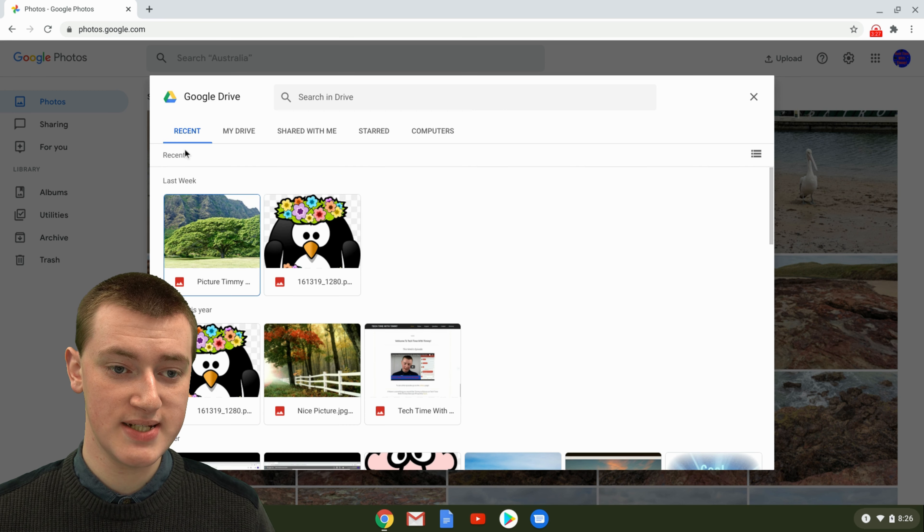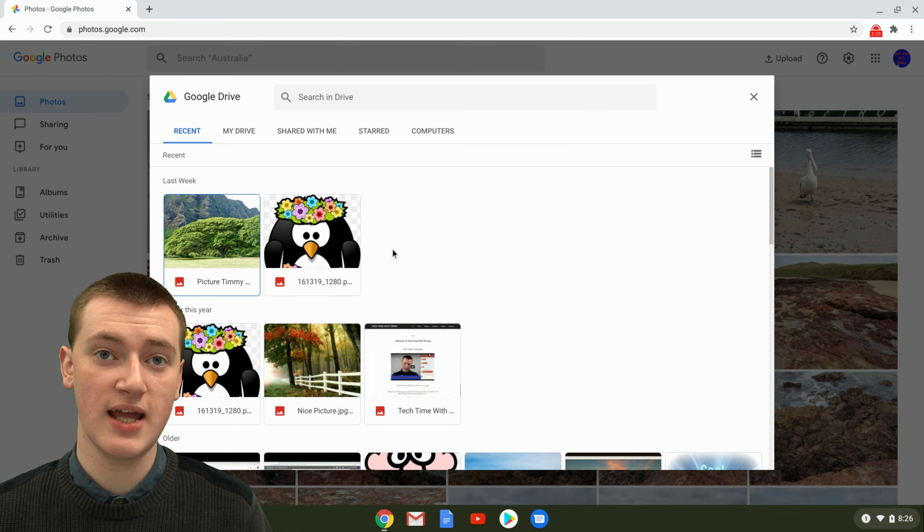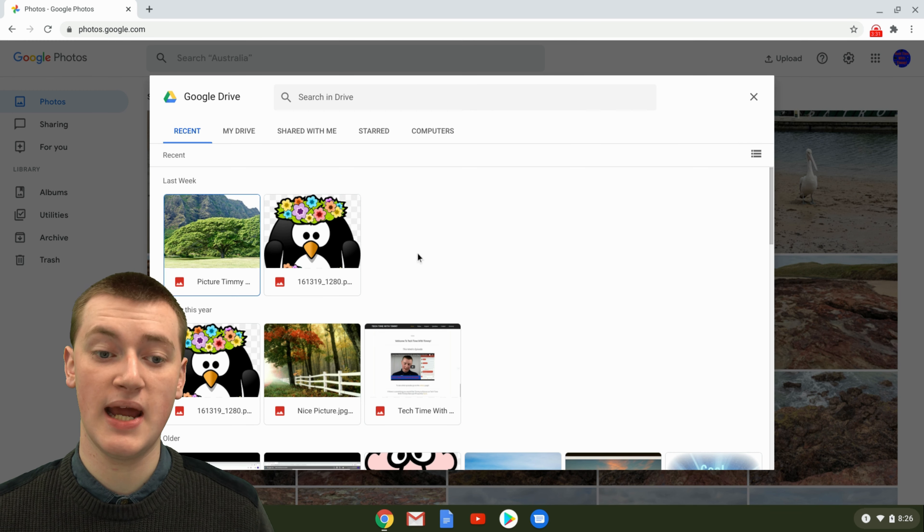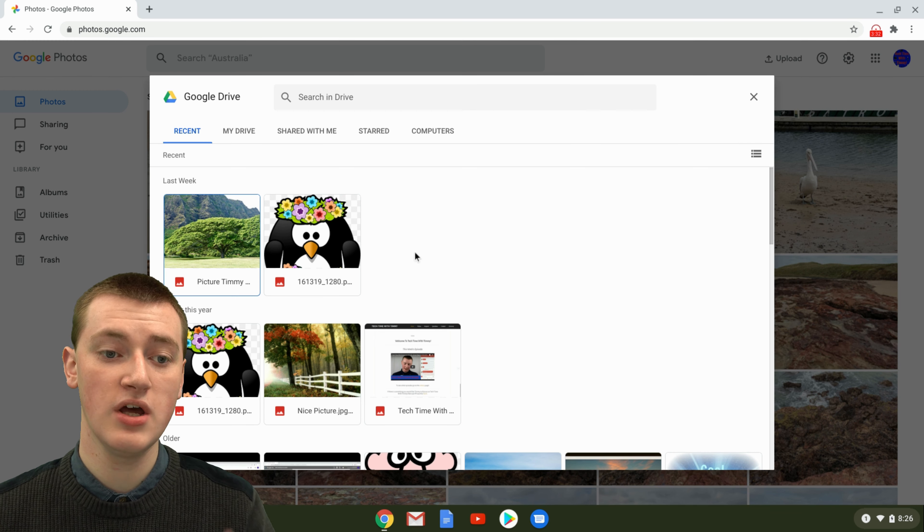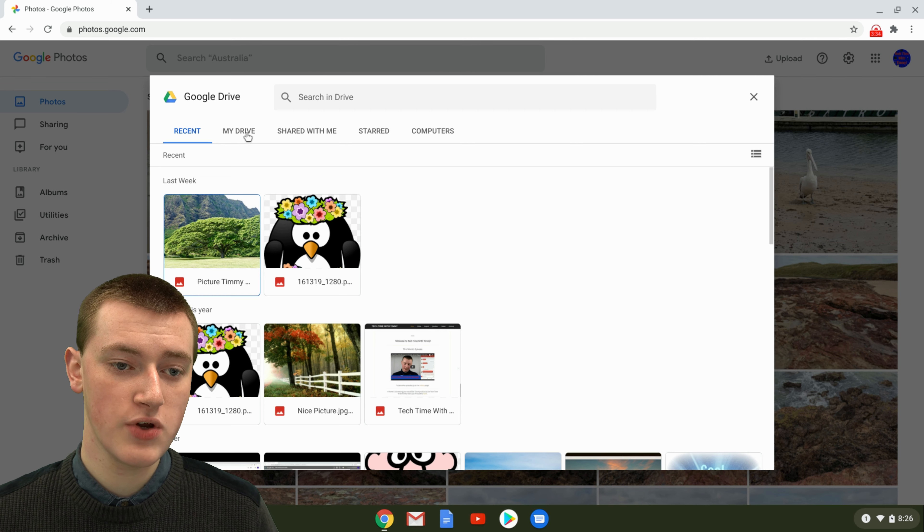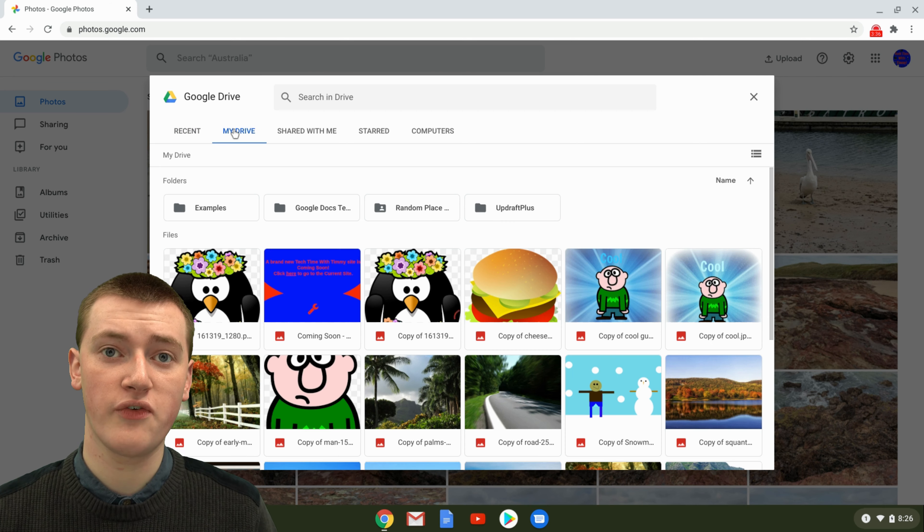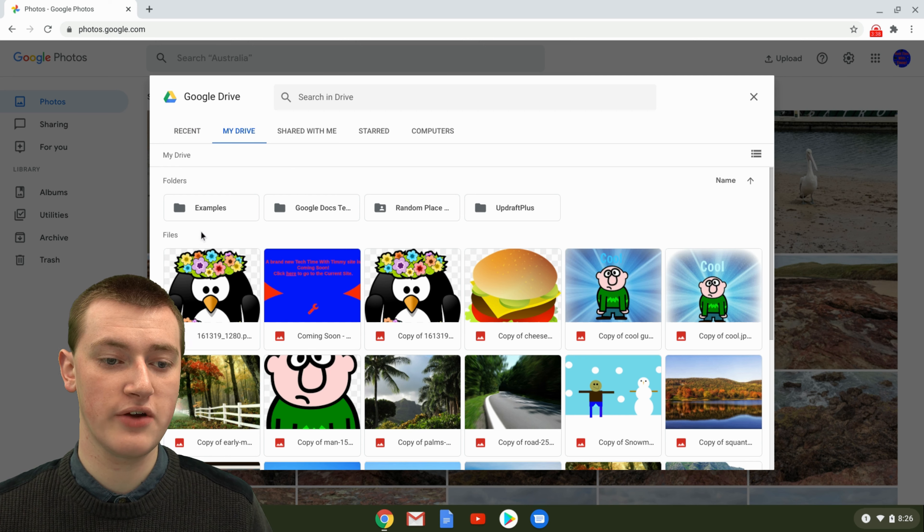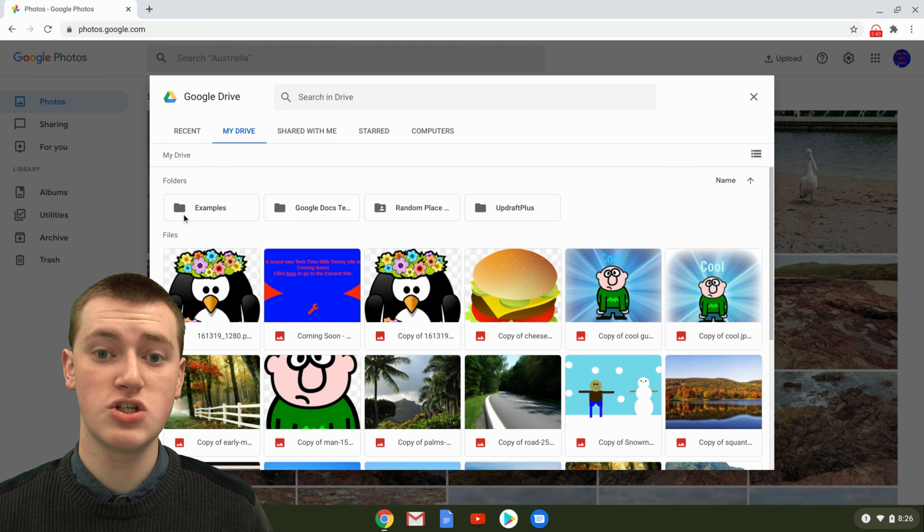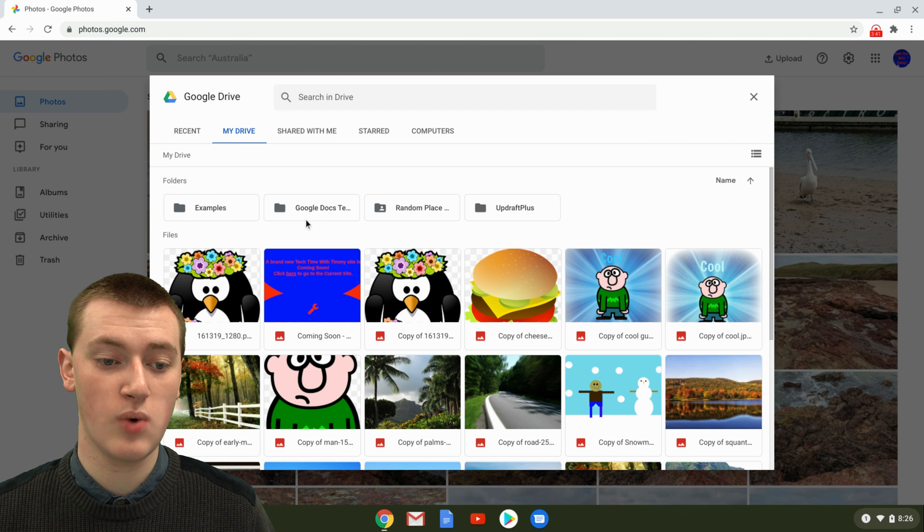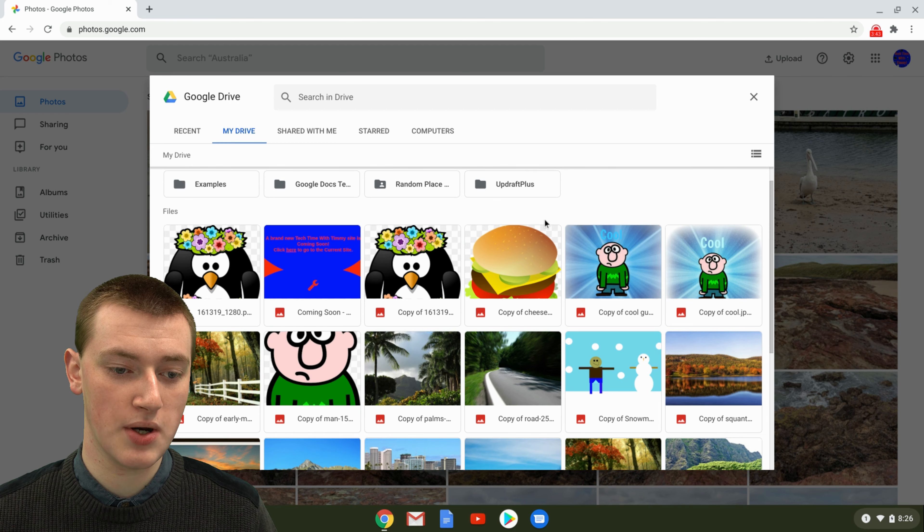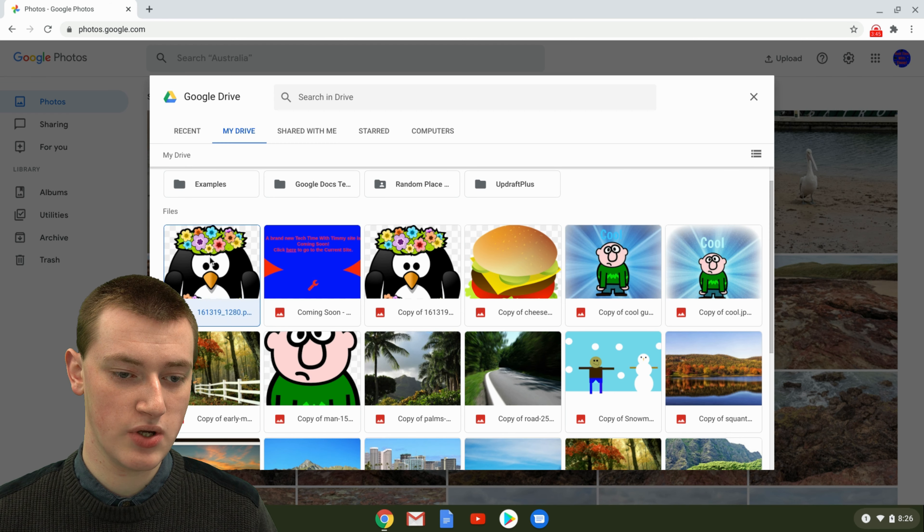We're under recent here. So if you've got a recently uploaded photo that's just recently been added to Google Drive, you'll see it right here. Or if you go to My Drive, you'll see all the files that are in your Google Drive, including folders and stuff. Just choose the photos you want to upload into Google Photos by clicking on each of them.